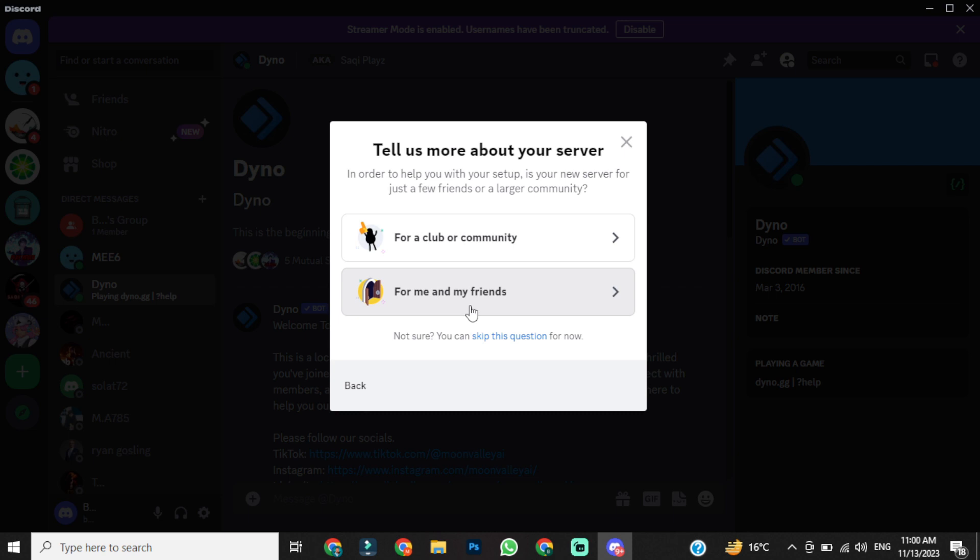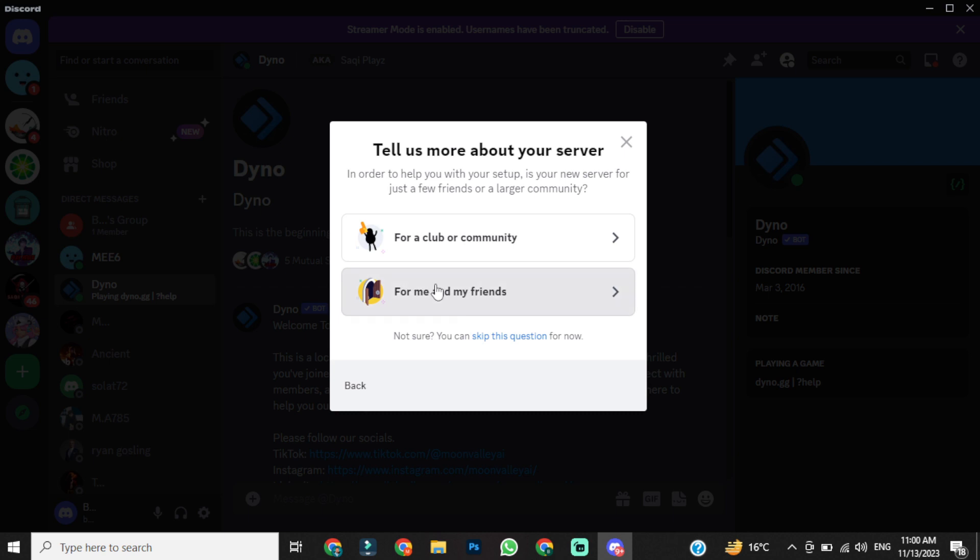Otherwise, you can select for a club or community. Now give a name to your server. I am giving it face. After giving a name, click on create.